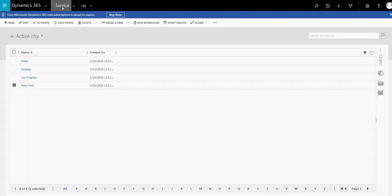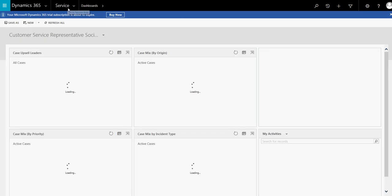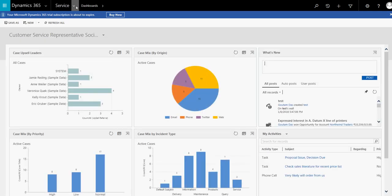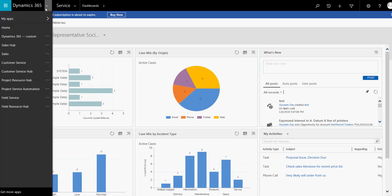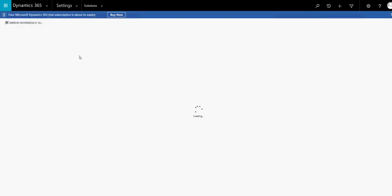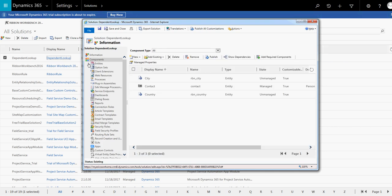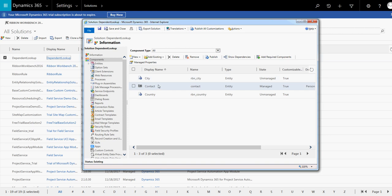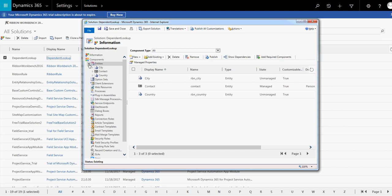Now we'll go to the contact entity and create two lookup fields associated with city and country. Let's go to Settings > Solutions. I have created a solution called 'Dependent Lookup'. In this solution I have added the two entities — country and city — and additionally the contact entity, because we need to create two lookup fields in the contact entity associated with city and country.